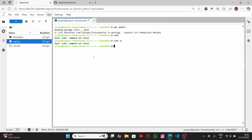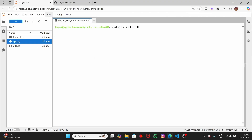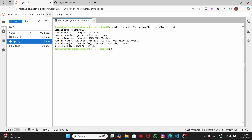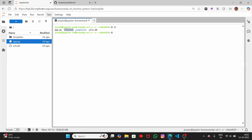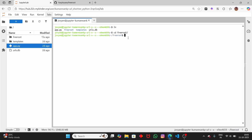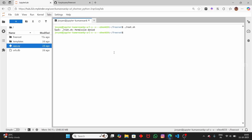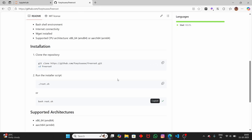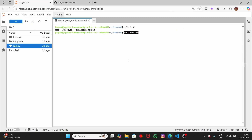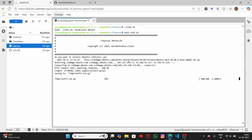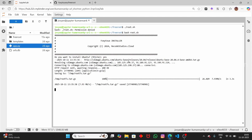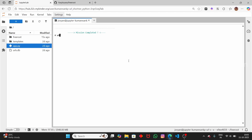We have to clone this, so let me copy the first line and paste it here. Press Enter — it clones into the directory. When we type 'ls', we can see we now have a new folder called 'freeroot'. Let's cd into that folder. To activate this, we can either run 'root.sh' or try the second command using bash: 'bash root.sh'. It asks us to confirm — press Y. You can see it starts installing some software. Mission complete!